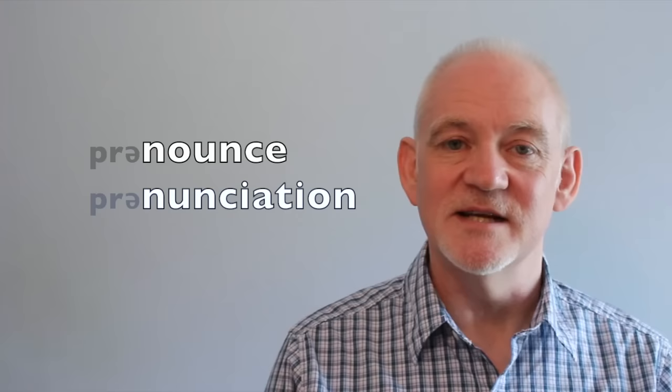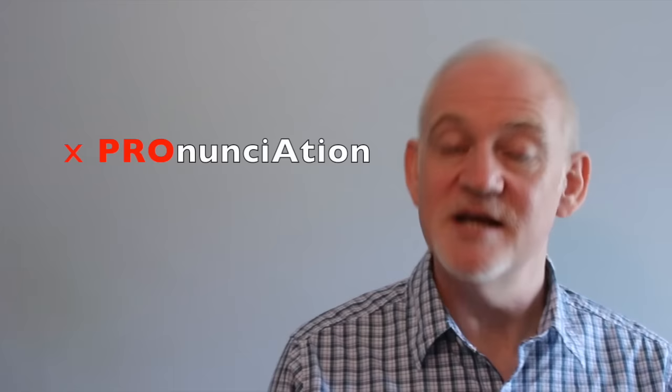Many non-natives begin this word far too strongly, saying something like pronunciation, but in native speech the word begins very weakly, as many English words and phrases begin. Pronun, dada, pronun.